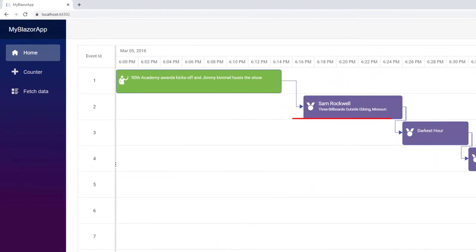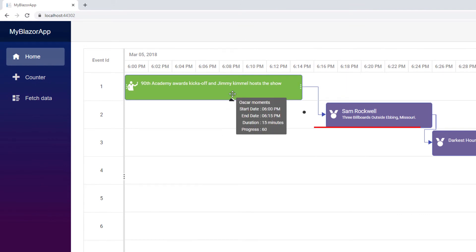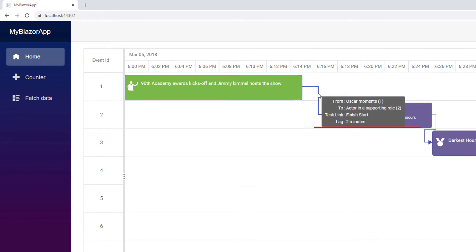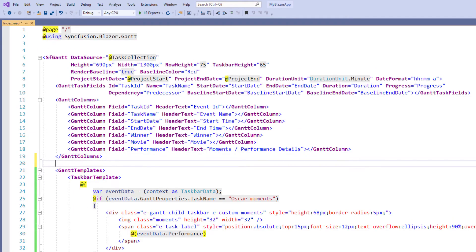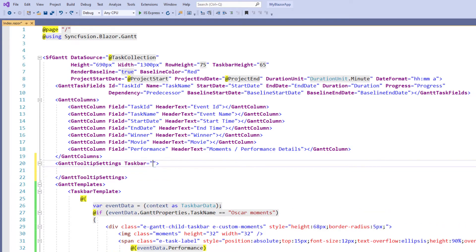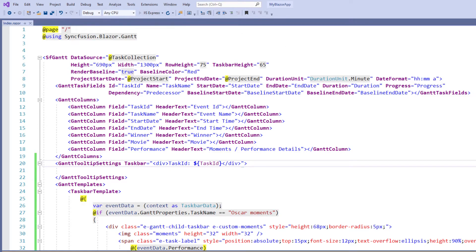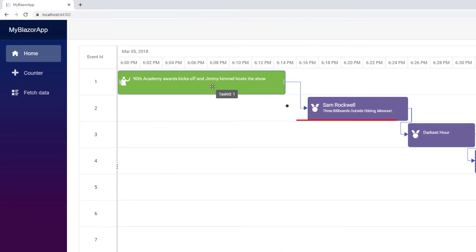Next, I will show you how to customize a tooltip. As you can see, tooltips are displayed for taskbars, connector lines, baselines, and while editing the taskbars. To customize all of them, in the SfGantt tag, I add the GanttTooltipSettings tag and add the taskbar property and set the value with a div tag. I set the display text as task ID and append the task ID value. So when hovering over the taskbar, you see the task ID alone. I run the application. Now when I hover over the taskbars, the tooltip displays the task ID on each task.